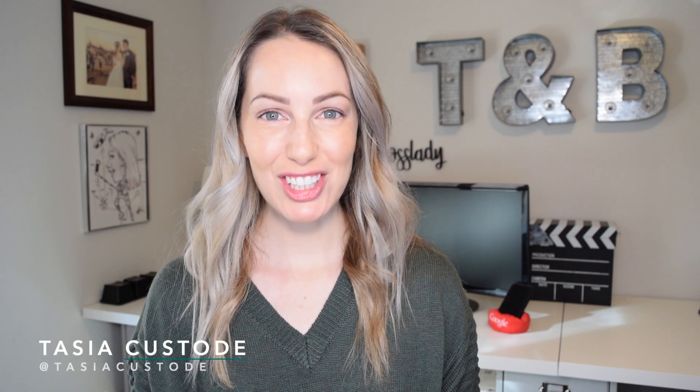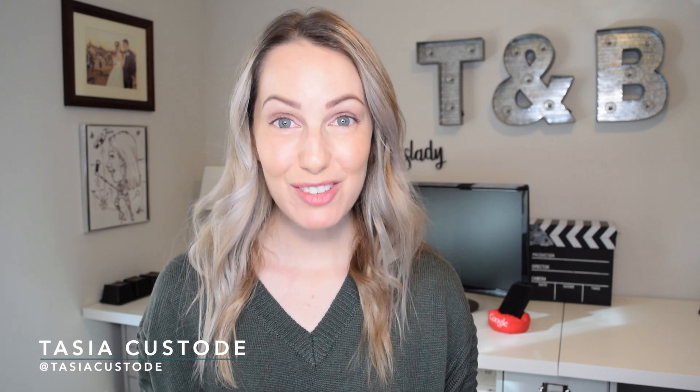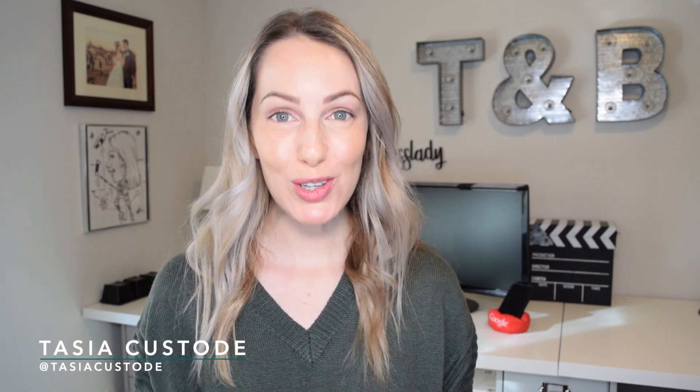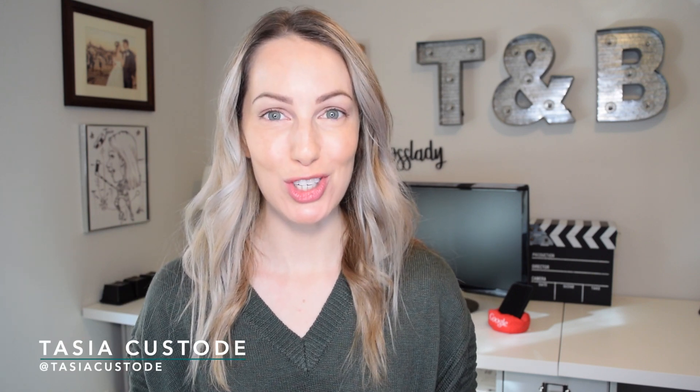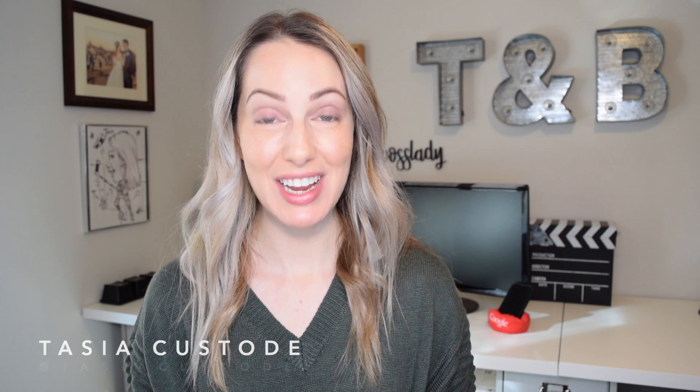Hey friends, I'm Tasia and in this video, you'll learn how to use Gmail filters in this short Gmail filter tutorial.